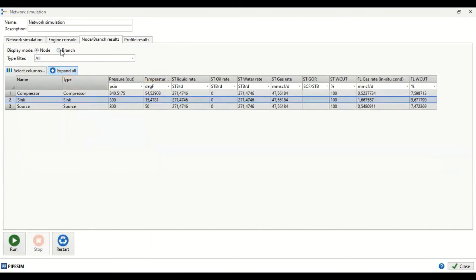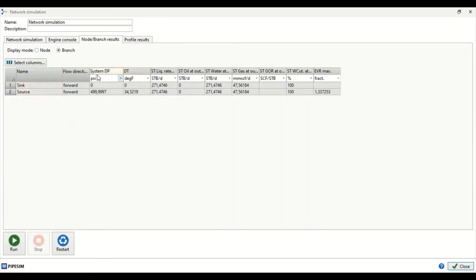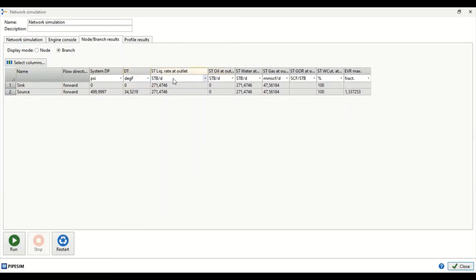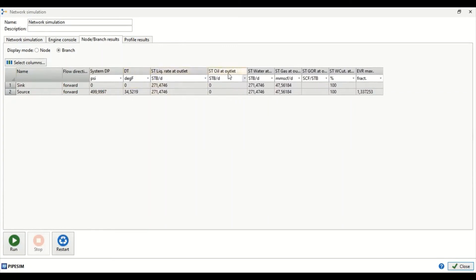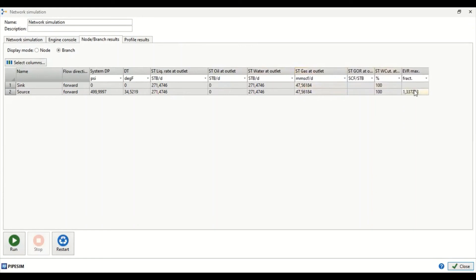Now we go to the branch results. We have two branches: sink and source. This shows pressure difference, temperature difference, liquid rate at the outlet, oil rate, water rate, gas flow rate, and so on.